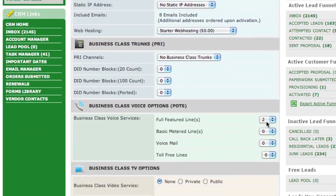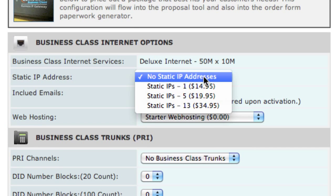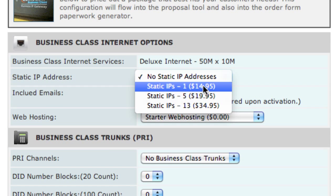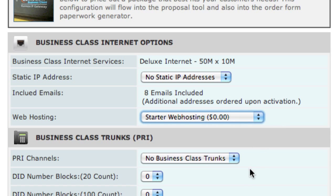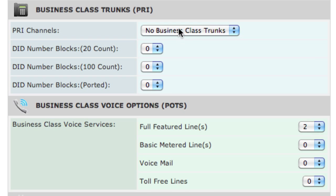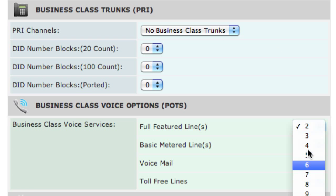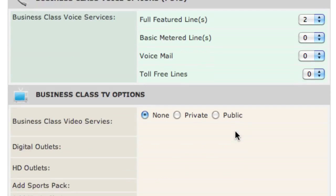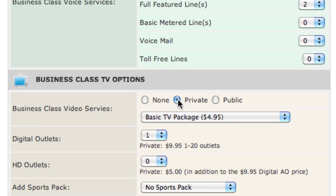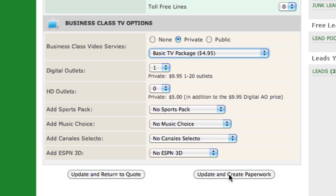This really is the first step to Comcast paperwork. Just tell our system what your customer needs, whether it's a static IP address, upgraded web hosting, PRI channels, or regular voice lines. Again, there are two voice lines included in this bundle. And lastly, cable TV — you can select your cable packages here. To start paperwork, simply click Update and Create Paperwork.